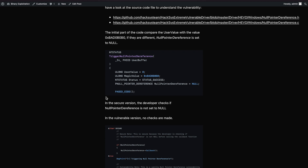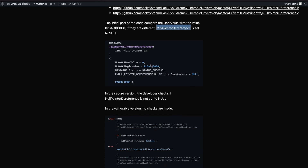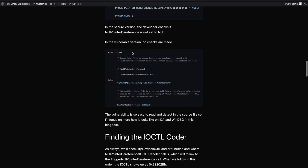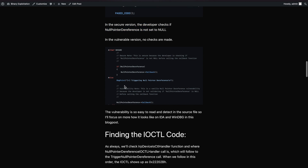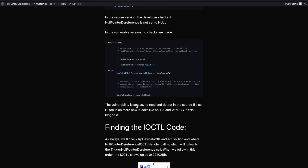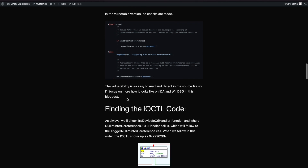In the initial part of the source code file there's a comparison: if the user value equals a given value, they differ, then null pointer dereference is set to null. We need to make sure our value is different from that given value in order to trigger the vulnerability. As always, the driver has both a vulnerable version and secure version shown together - in the secure version it checks if the null pointer dereference is null, in the vulnerable version it doesn't. That's the entire vulnerability.